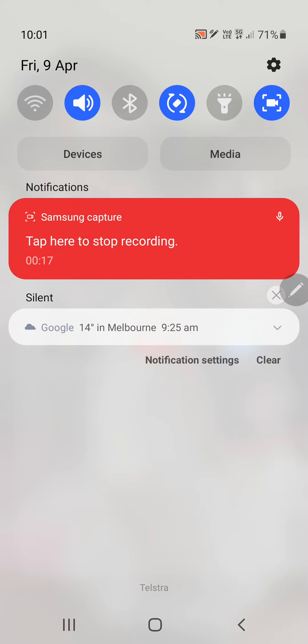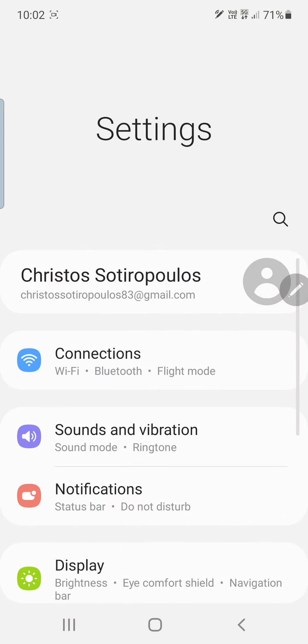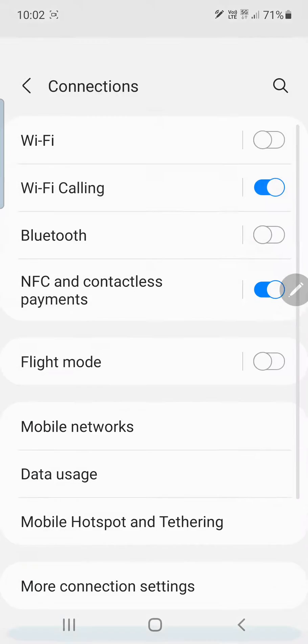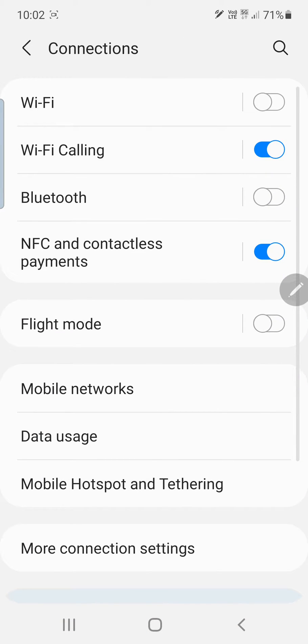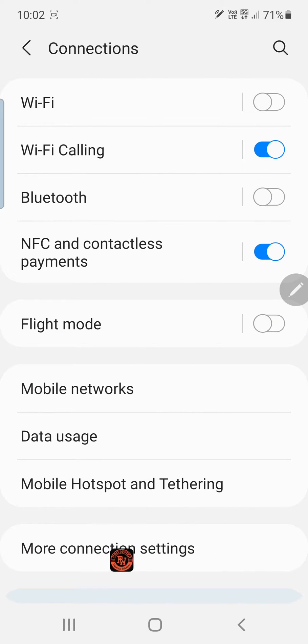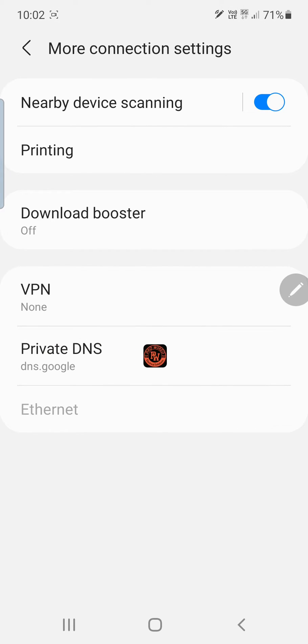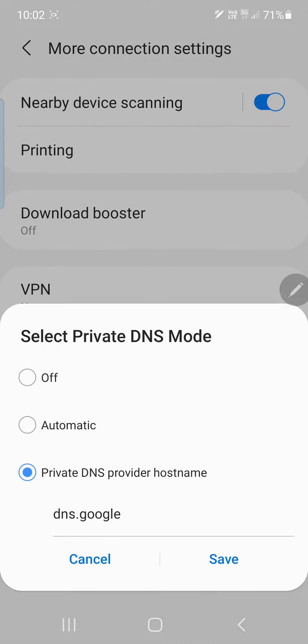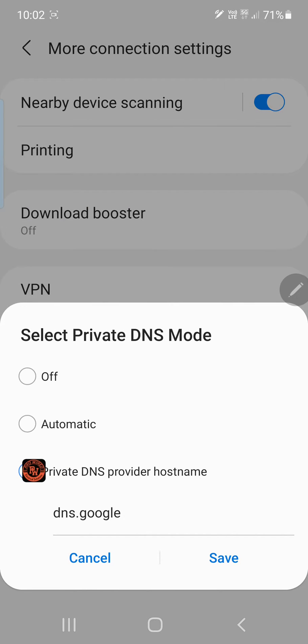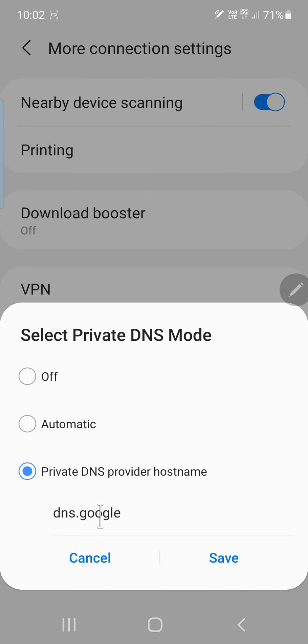What you've got to do is go to your settings, your connections, go down to more connection settings here, go to your Private DNS. By default it's off. Go down the bottom, select it, type in dns.google.